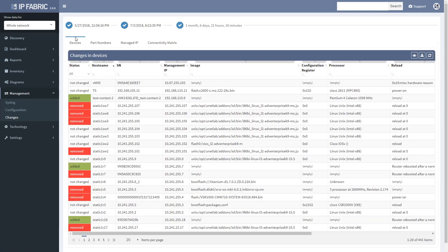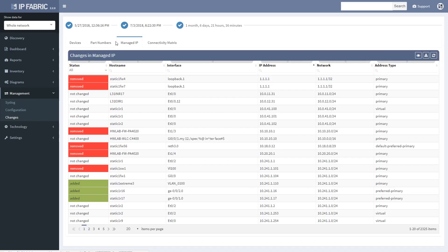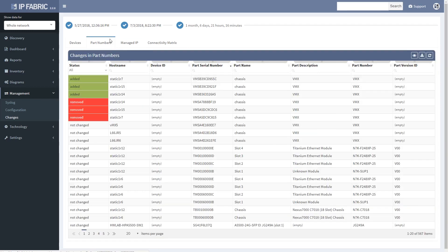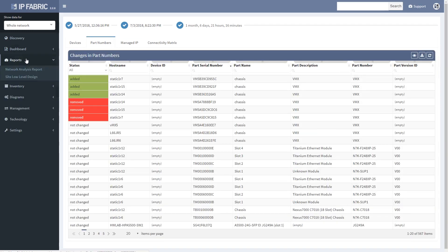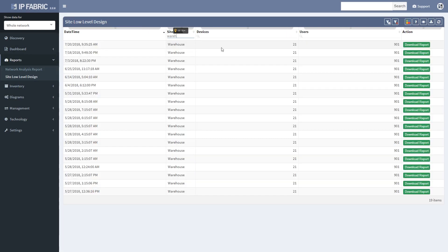NIMPI also enables to compare historical snapshots to see what has changed in the network, such as forwarding and convergence events, addressing changes, or module replacements, which enable to validate changes done internally or by managed service provider.